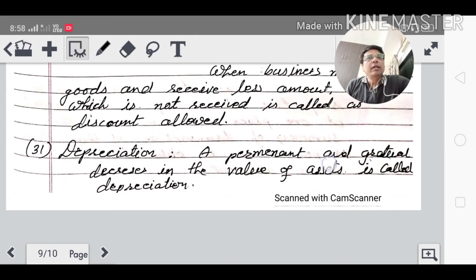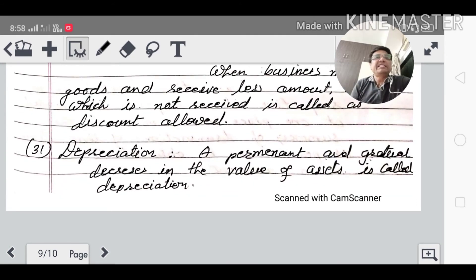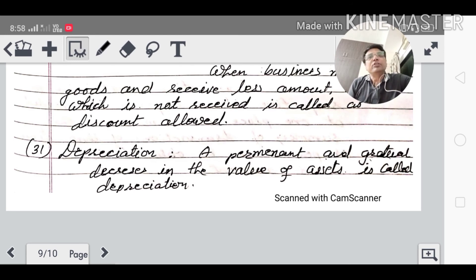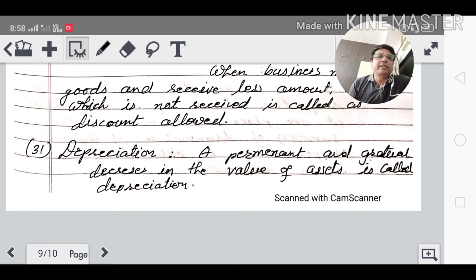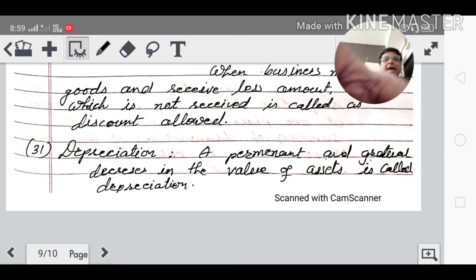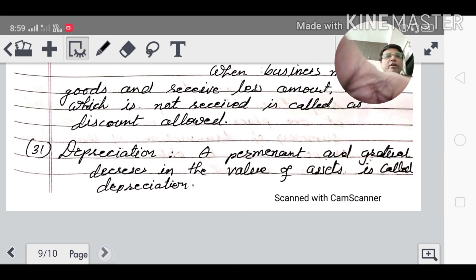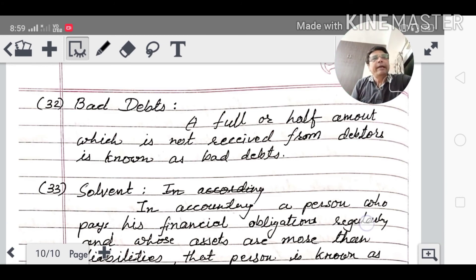Depreciation: a permanent and gradual decrease in the value of an asset is called depreciation. A full chapter on depreciation comes in Part 2. Whatever assets you have, their value decreases over time — whether you use them or not. That permanent and gradual decrease in the value of an asset is called depreciation.